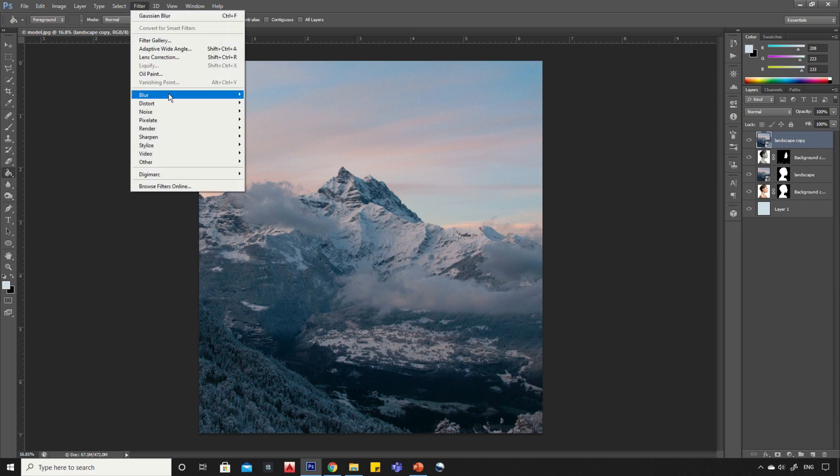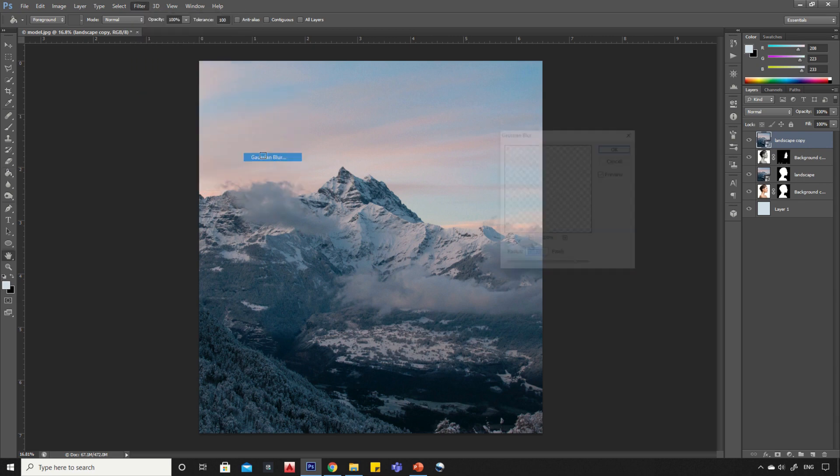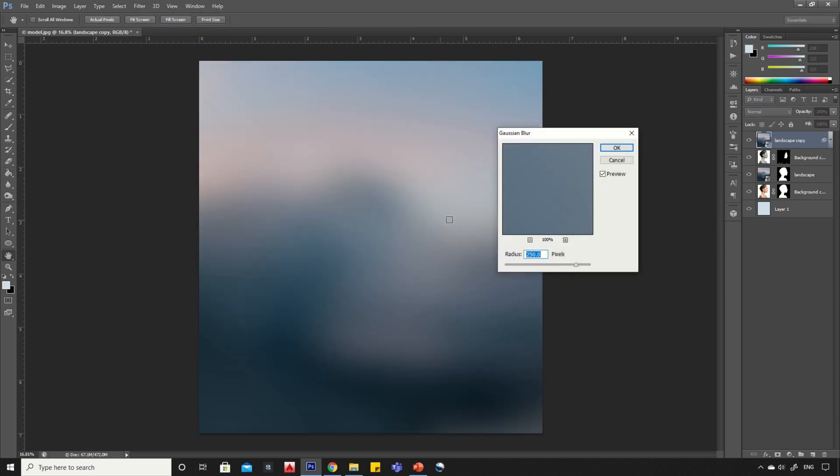Now go to Filter, Blur, Gaussian Blur. Keep the radius 250 pixels, then click OK.